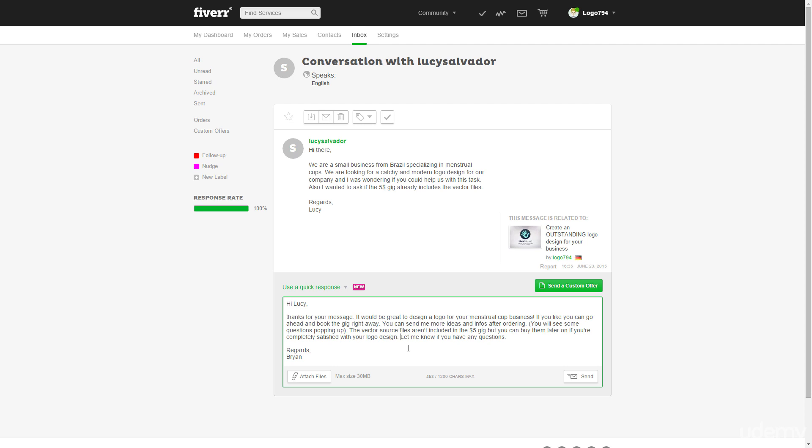And as I mentioned in the previous video, you can just send her a customer offer link and she will buy them later on.